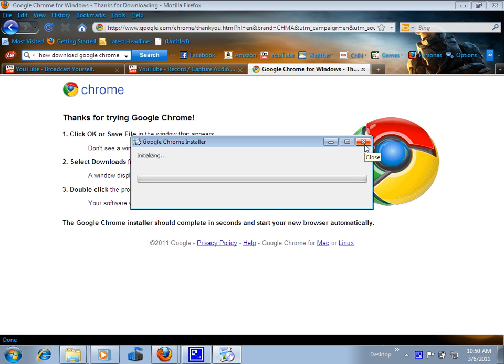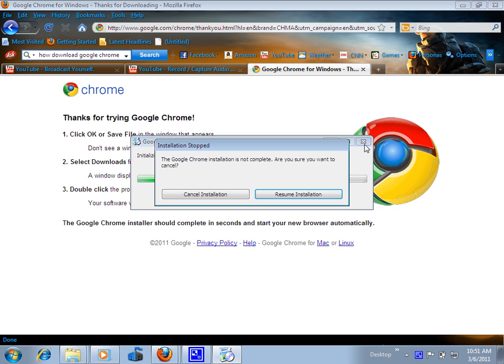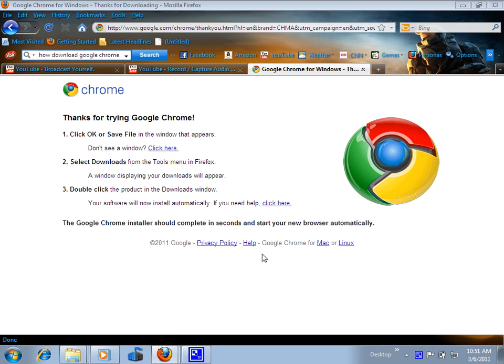You let it install, and when it's finished, you can go to Google Chrome and do whatever you want.